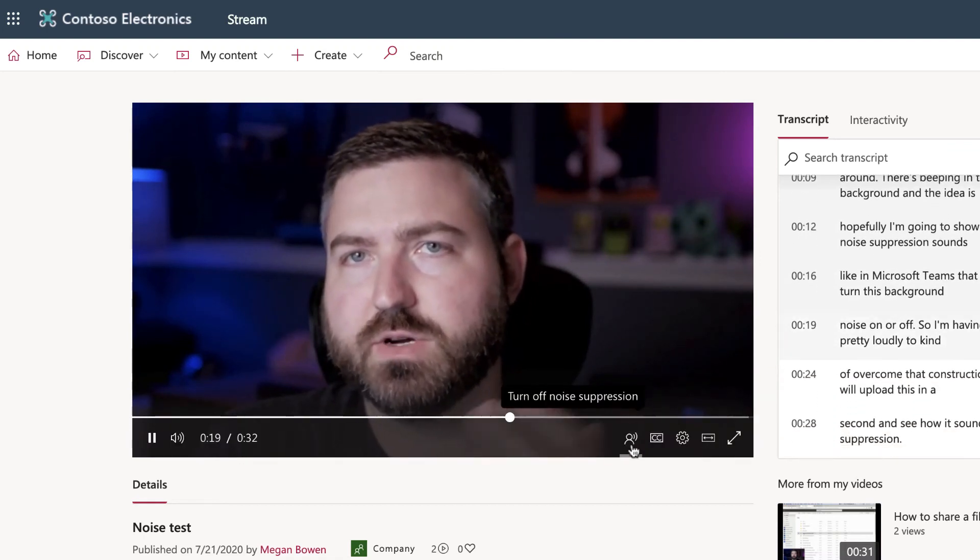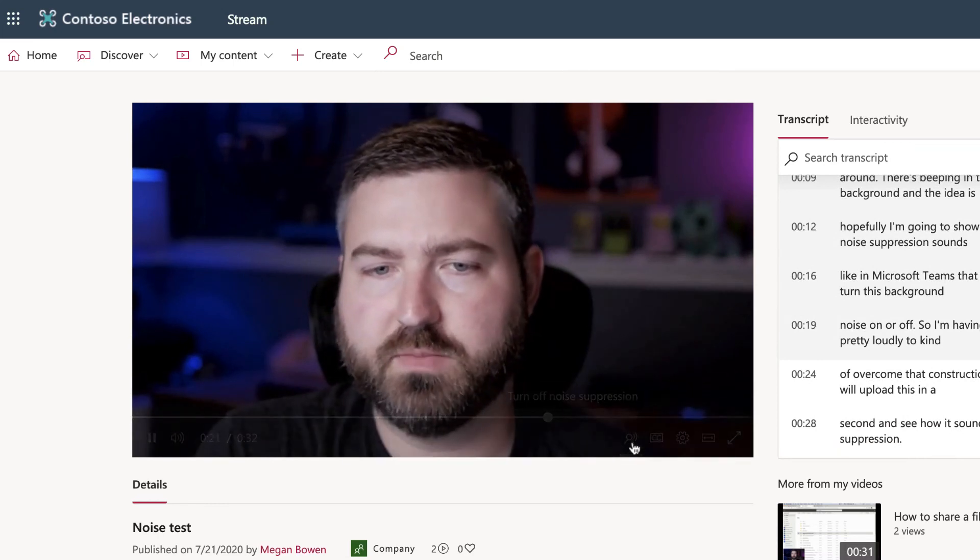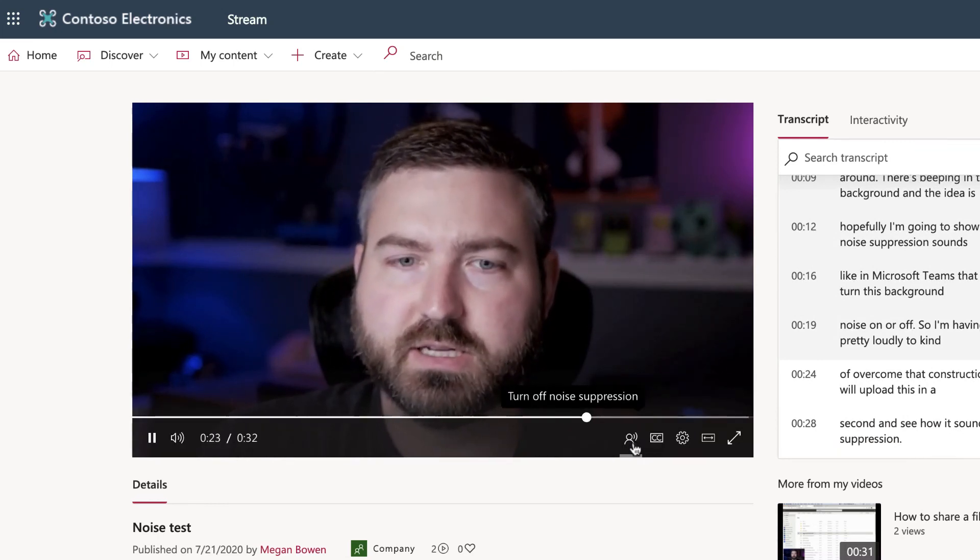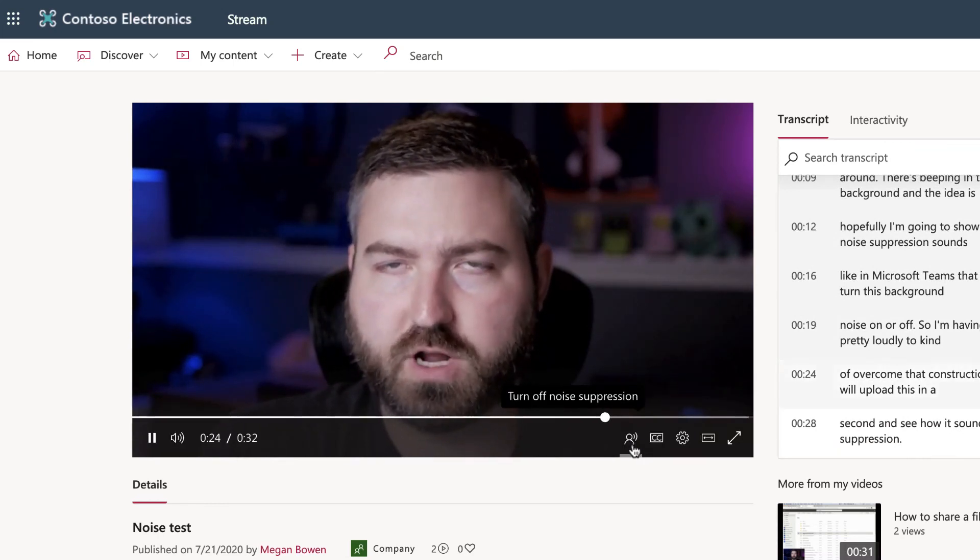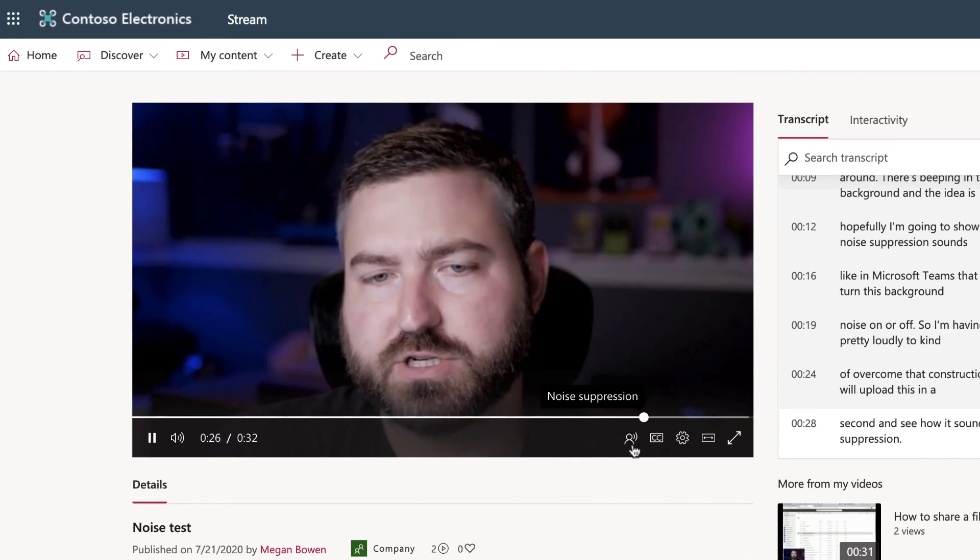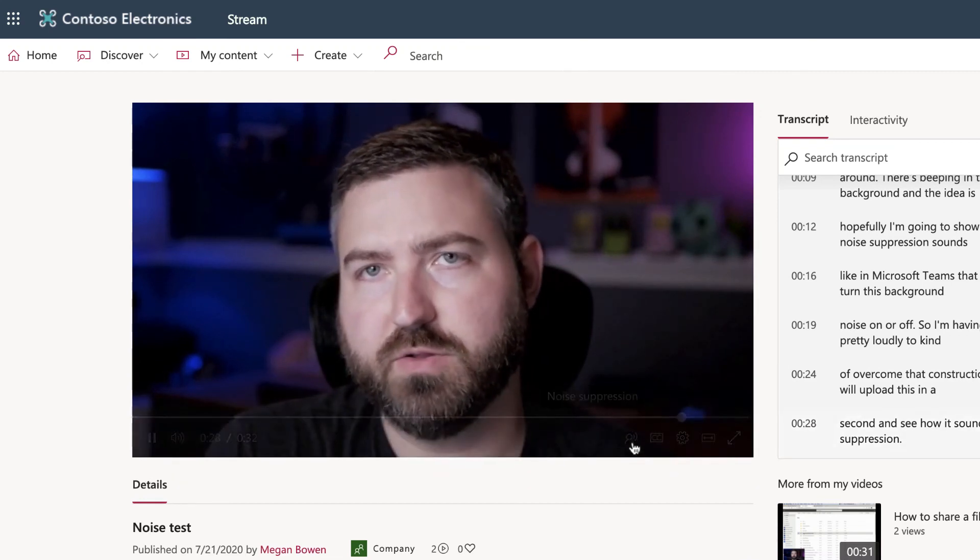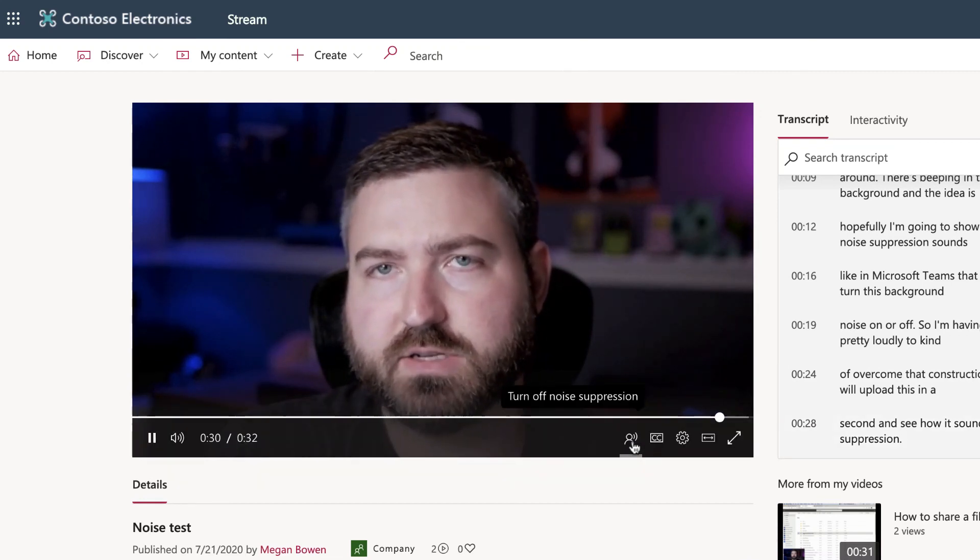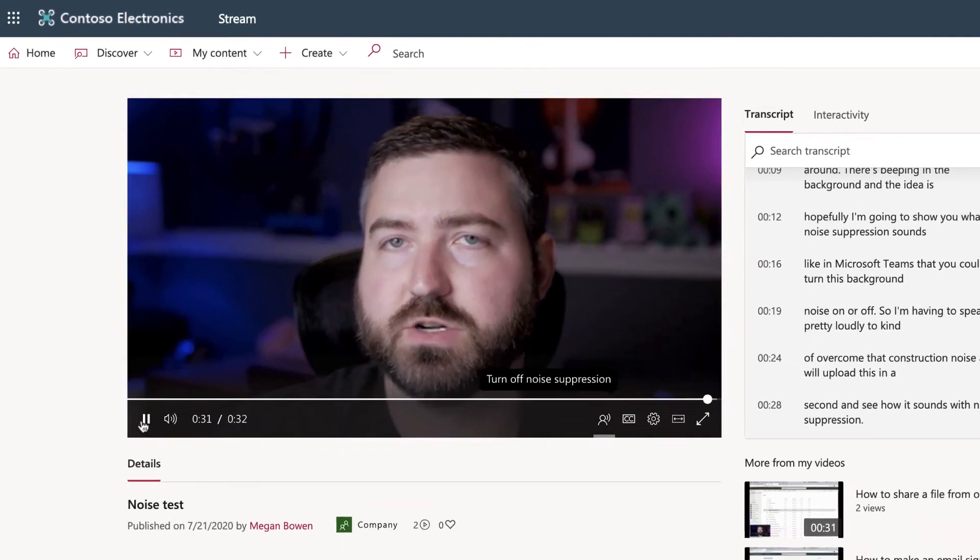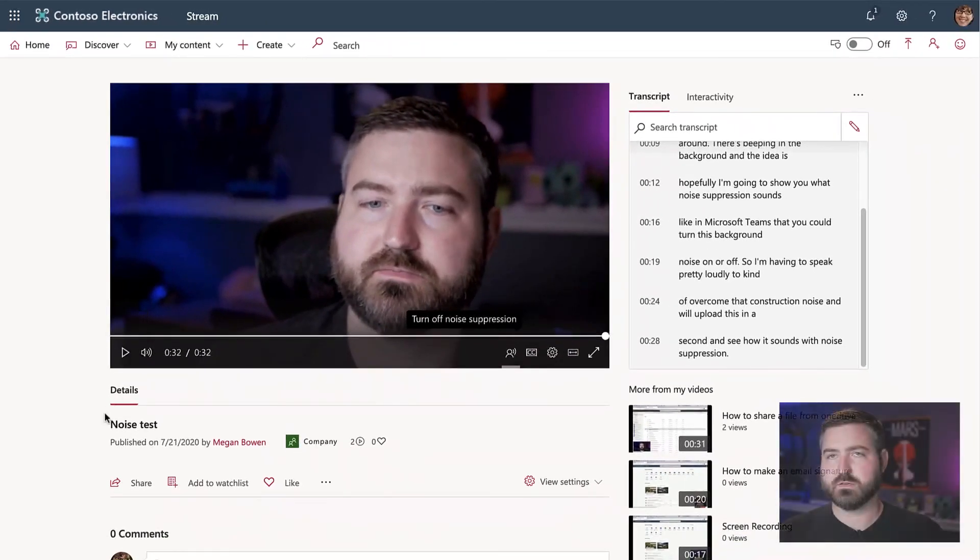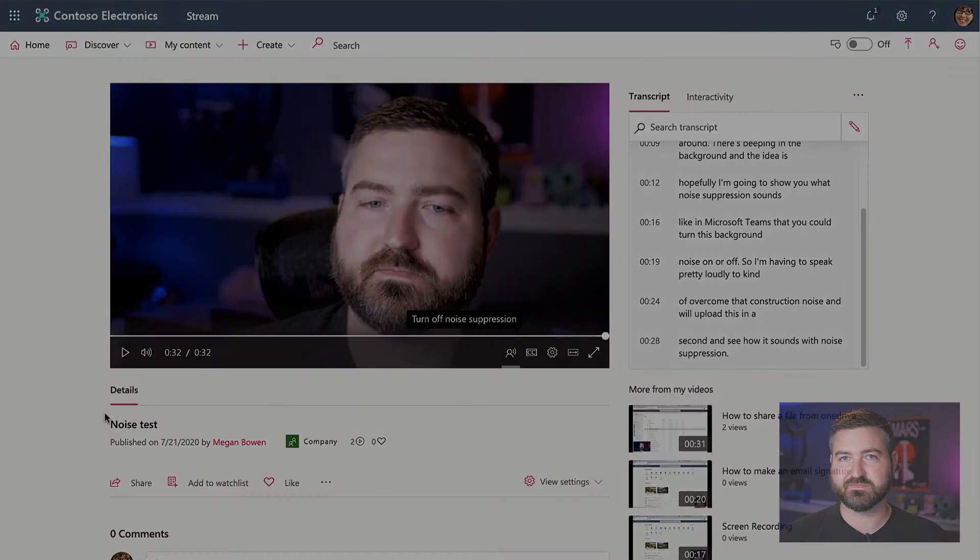So I'm having to speak pretty loudly to kind of overcome that construction noise, and we'll upload this in a second and see how it sounds with noise suppression off. There you have it – there's noise suppression in Microsoft Stream for your recorded videos and your existing videos. Thanks a lot for watching.